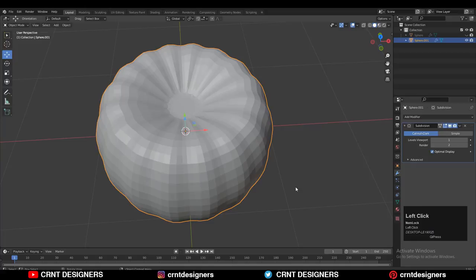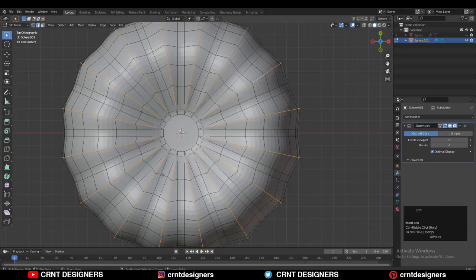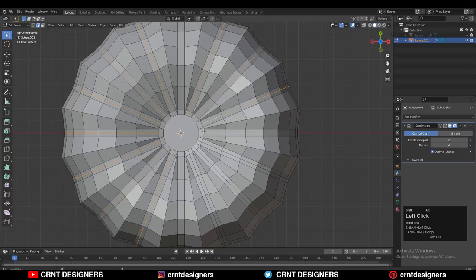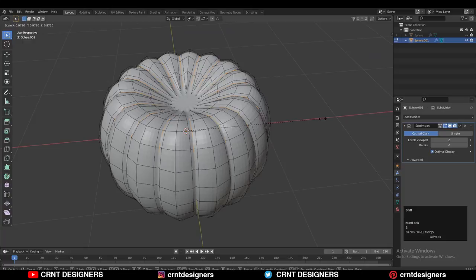Add loop cuts in between the two existing loop cuts. Then select those loop cuts, turn on your SubD modifier, and scale down the loop cuts along their normals using Alt+S.